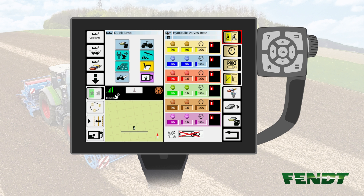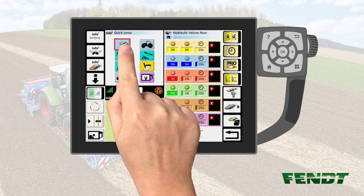In this example, we have chosen the rear hydraulic valve setting. Now select the Quick Jump menu key where you'd like to have this function assigned. In our case, it's the first key on the left-hand side. Keep this key pushed for at least two to three seconds.